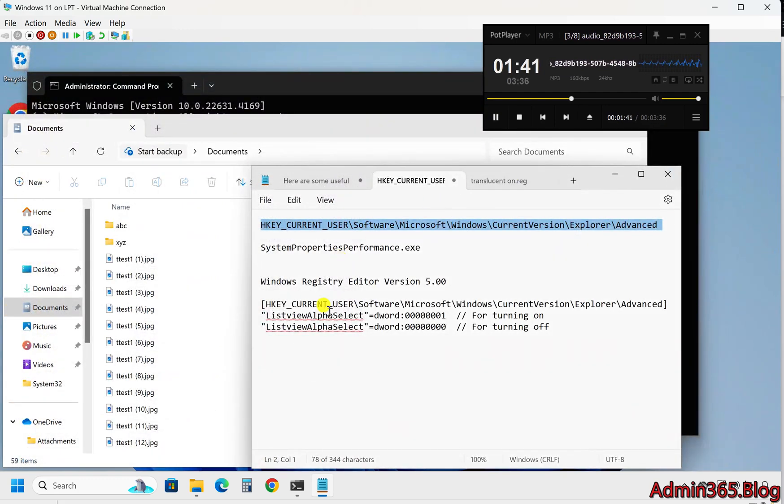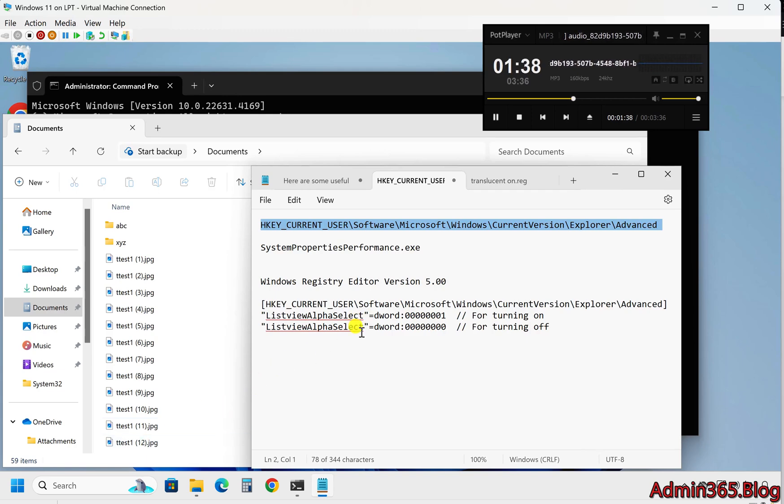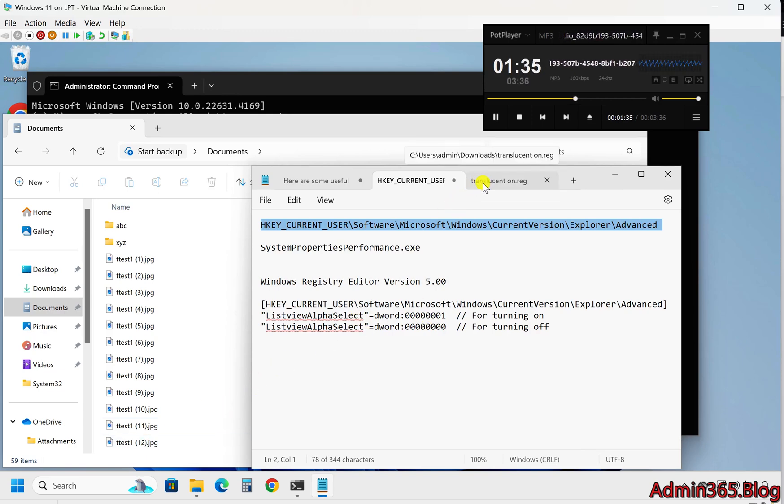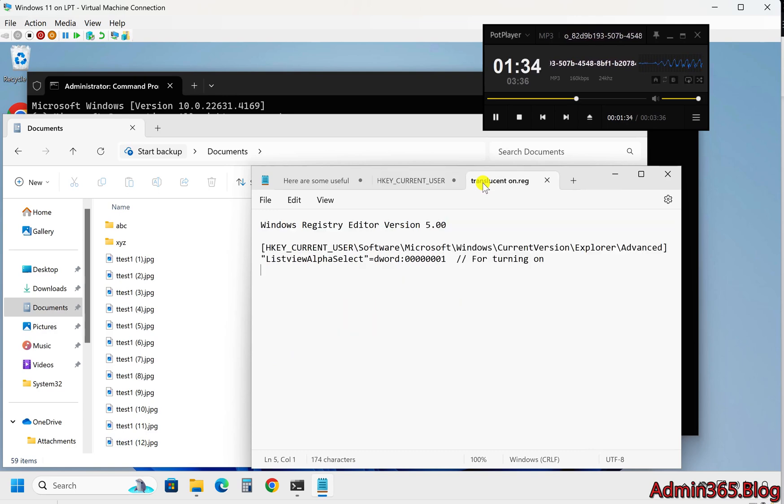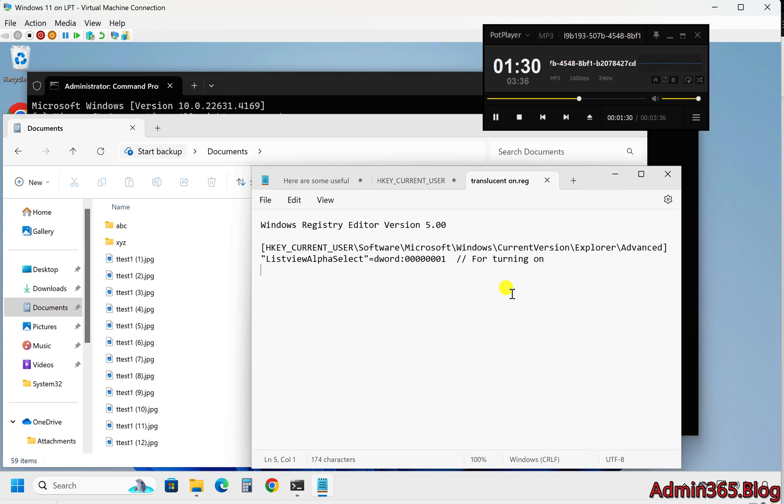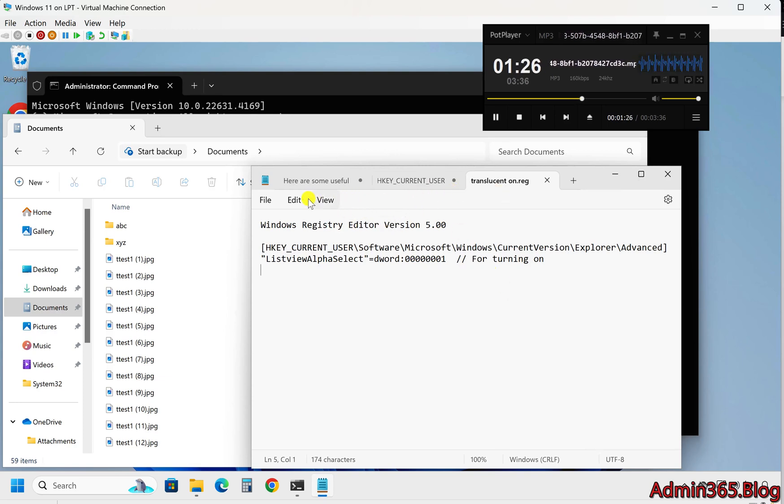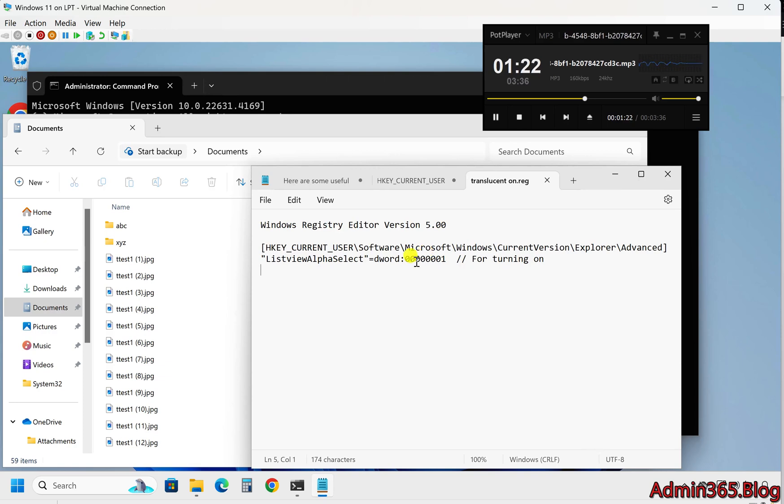Three, using a .reg file. If you're comfortable with creating and running .reg files, this method allows for quick changes without manually navigating the registry editor. Steps: One, create a .reg file using a text editor like notepad with the following content: Windows Registry Editor Version 5.00.